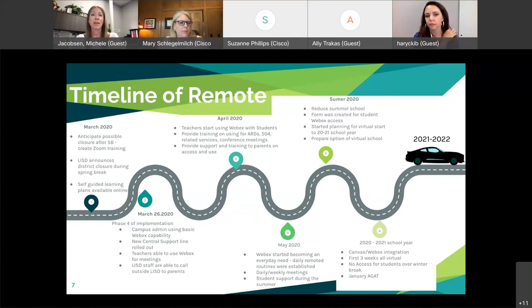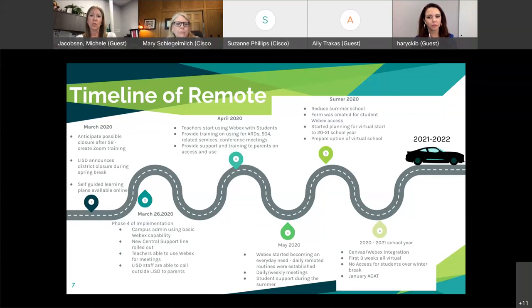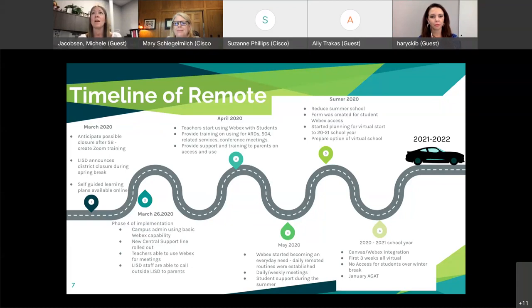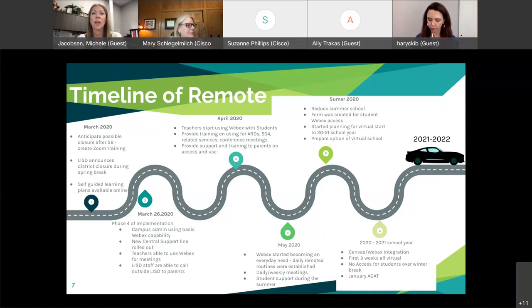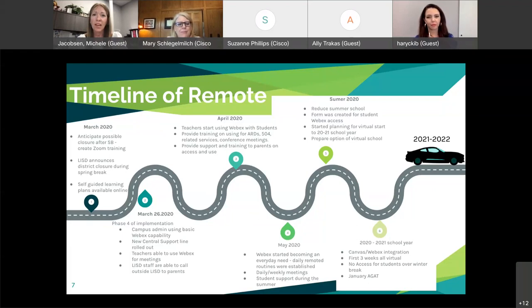Starting in April, teachers began using WebEx with students — more than just the calling feature. They started creating teams and spaces and making that classroom environment for their students. Brandy and I provided training to every single department in the district, and we really wanted to make sure we were in compliance with special ed legalities. We trained all our diagnosticians and campus administrators on how to use WebEx Meetings to hold ARD meetings and 504s, ensuring students could receive related services in a timely manner.